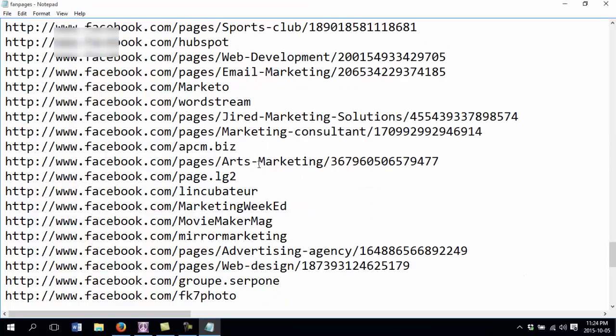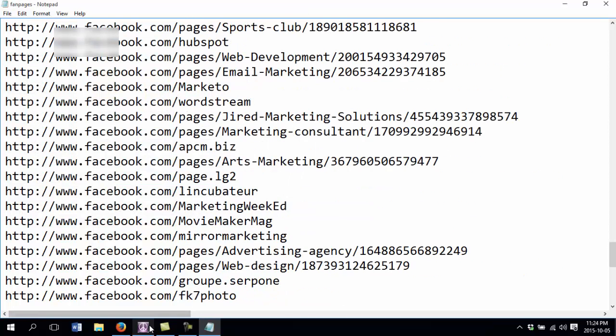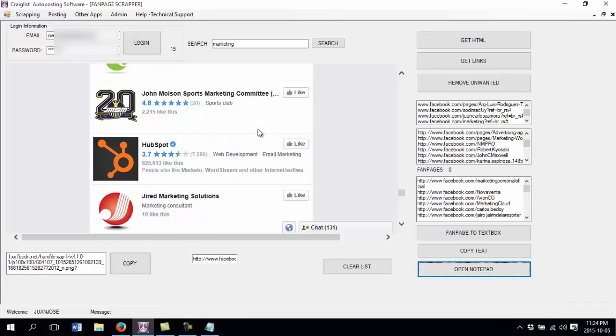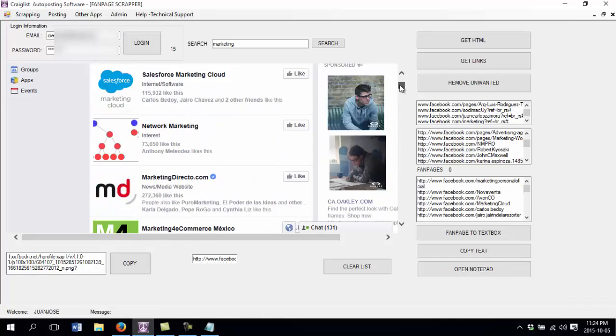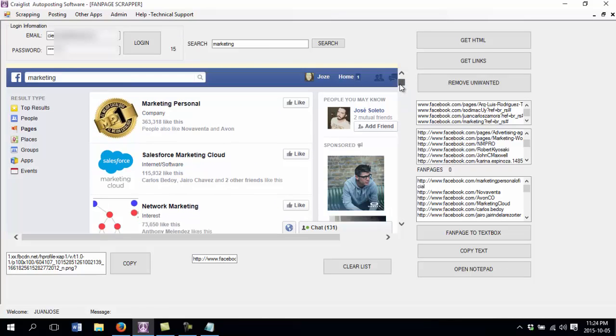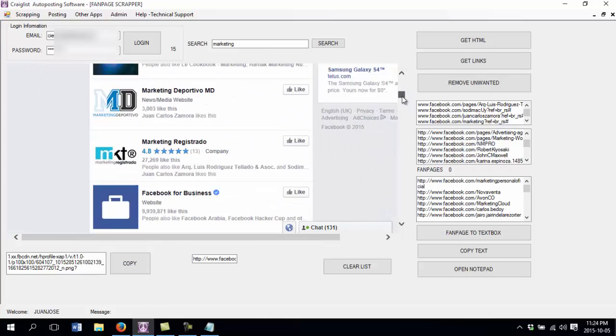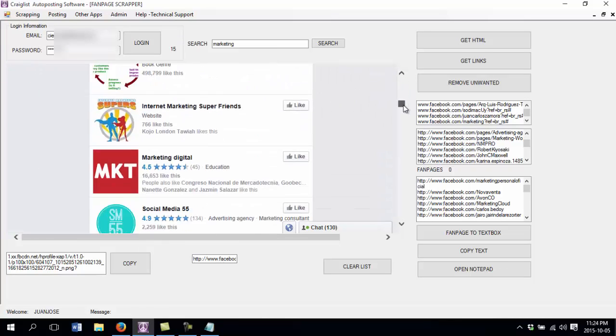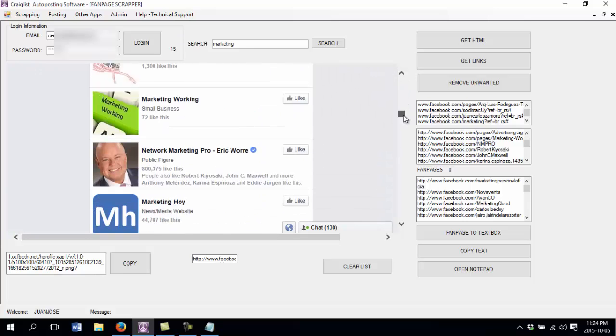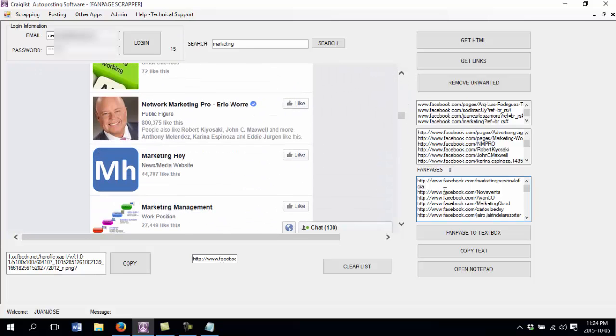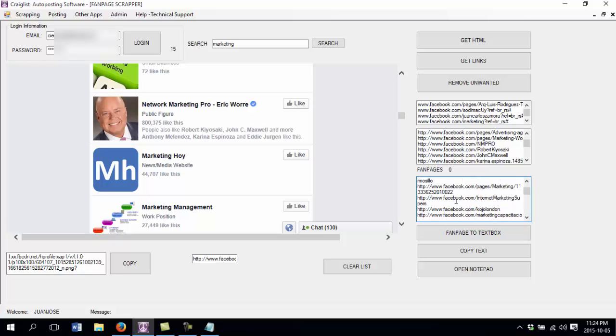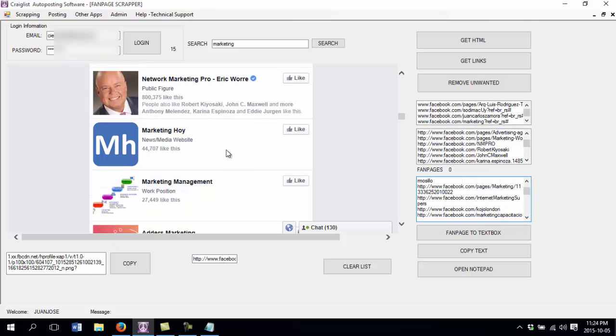So here I showed you how you can use the software to scrape the links on all the pages. It only took us a few minutes to get all these links and basically you can use these links now to post on all those pages.